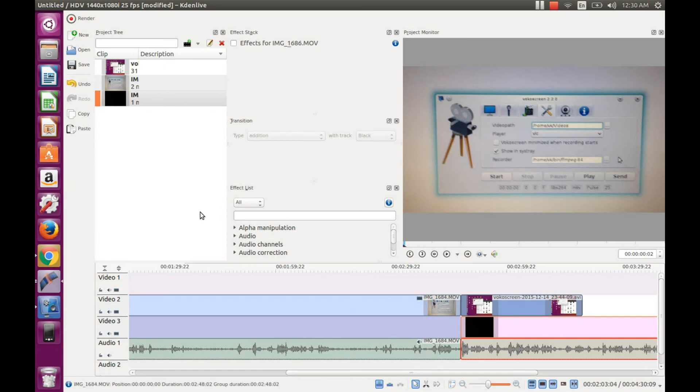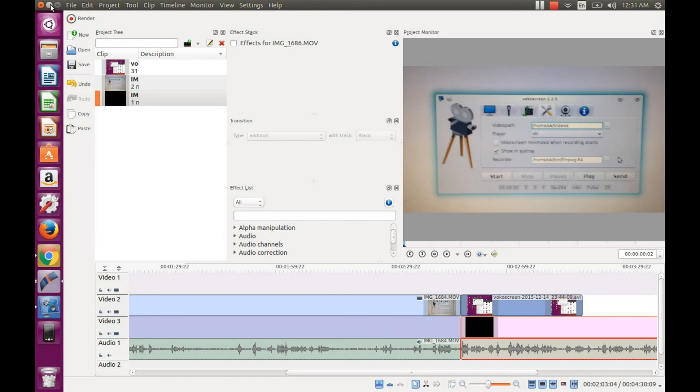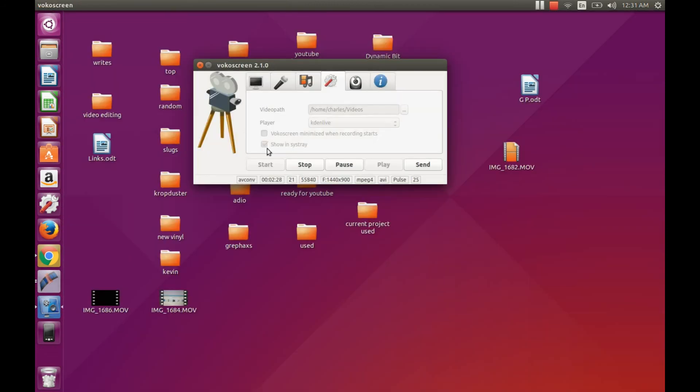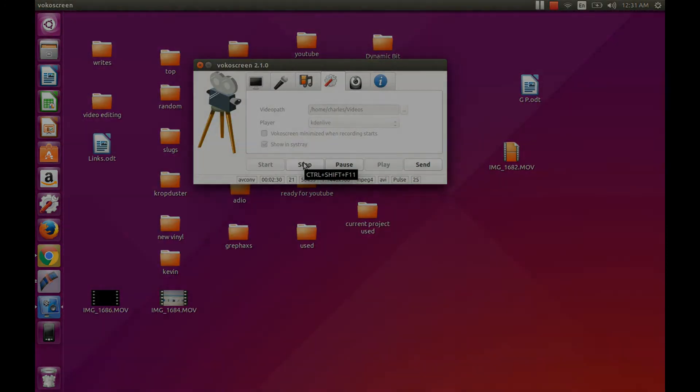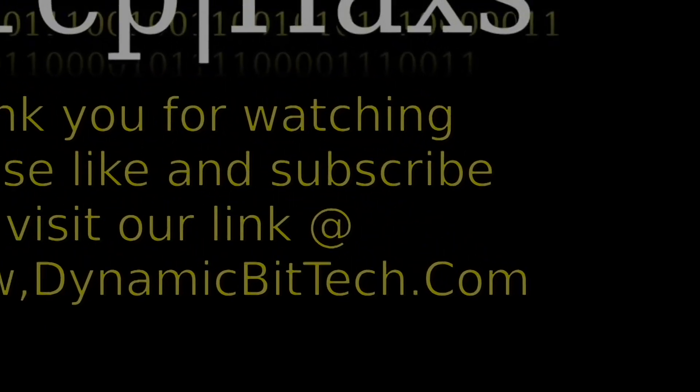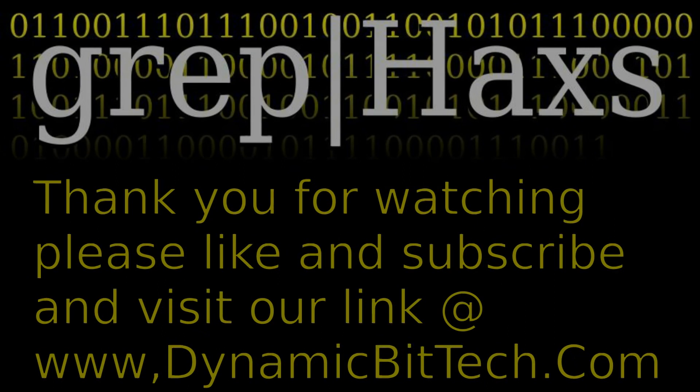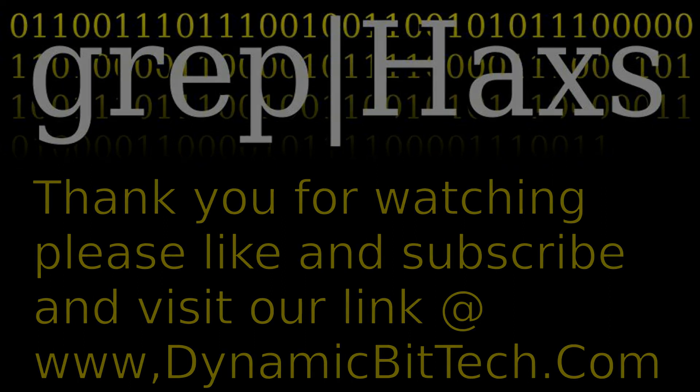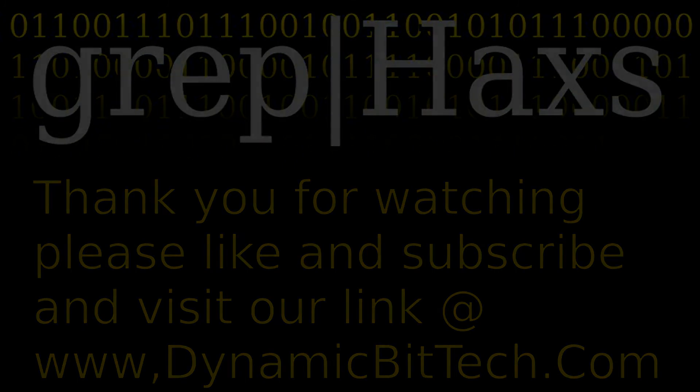Well, I hope you have a great day, and have enjoyed this, and that you'll like and subscribe. And, please also see our link to Dynamic Technologies. Thank you for watching!